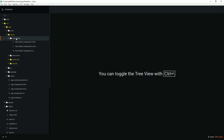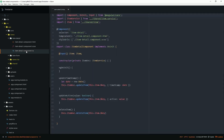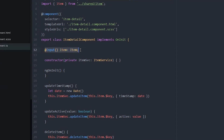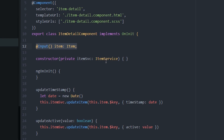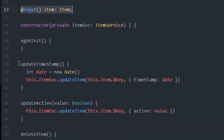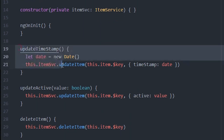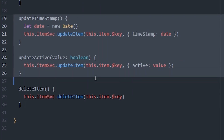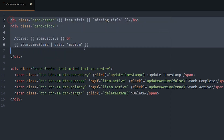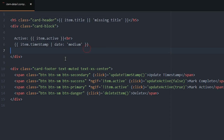In the item detail component, we use the input decorator to pass data from the parent to the child via the template. We also create a few functions that can be triggered by clicking buttons to operate on a single item within the list. In the template itself, we display the item attributes and add the CRUD functions to the corresponding buttons.